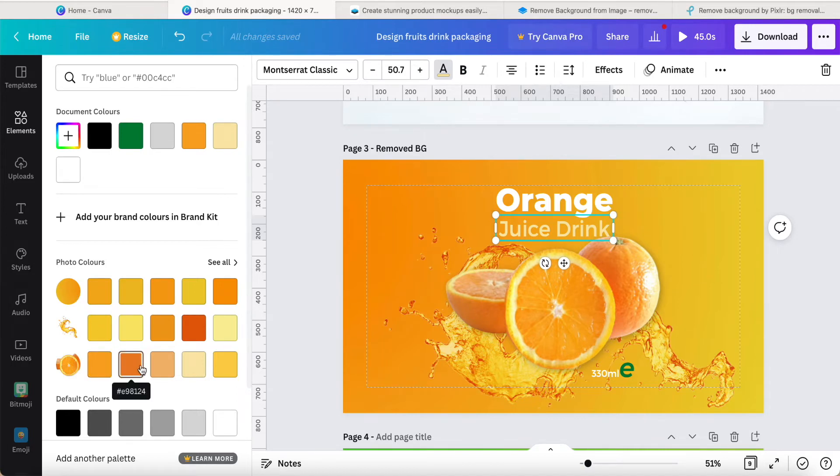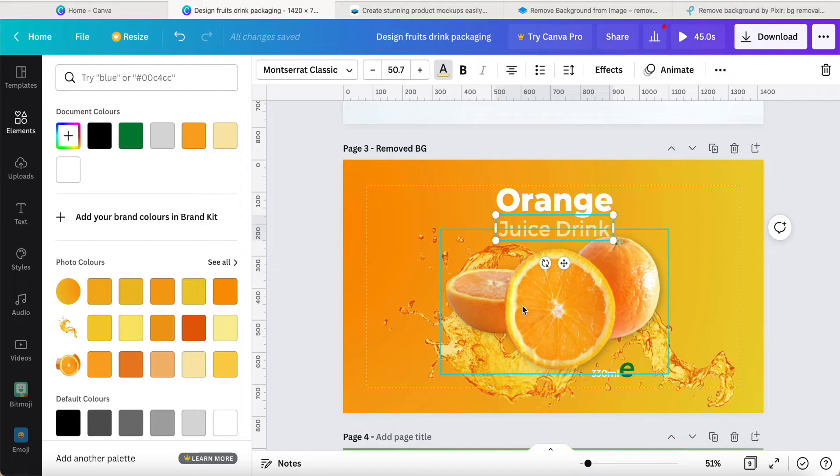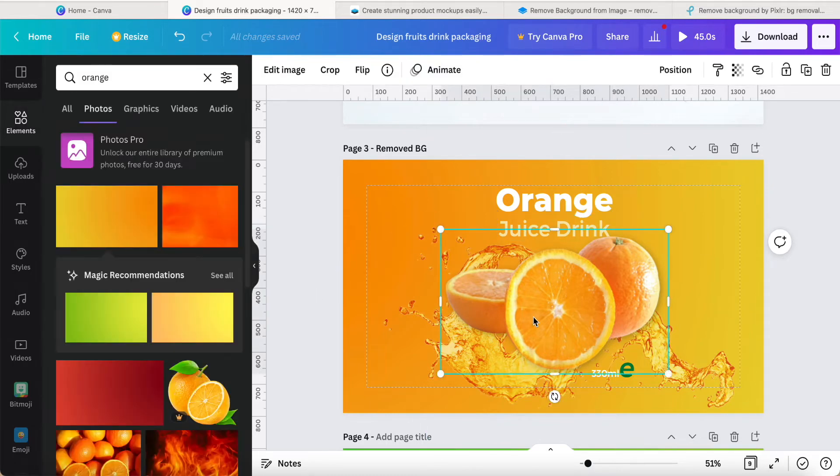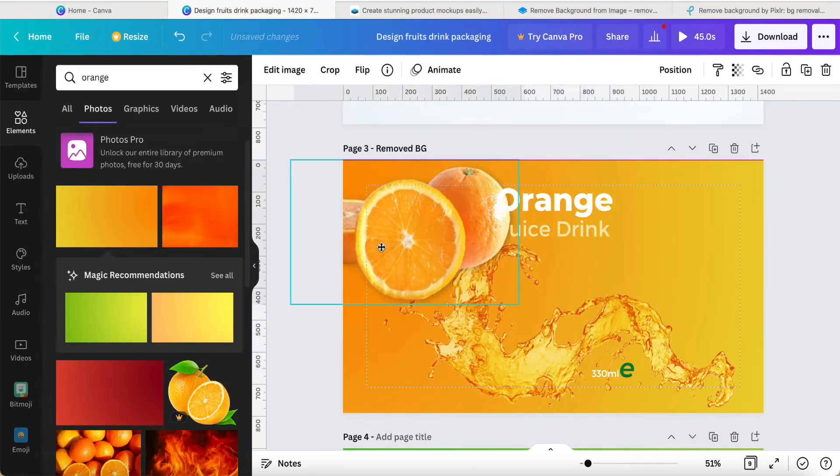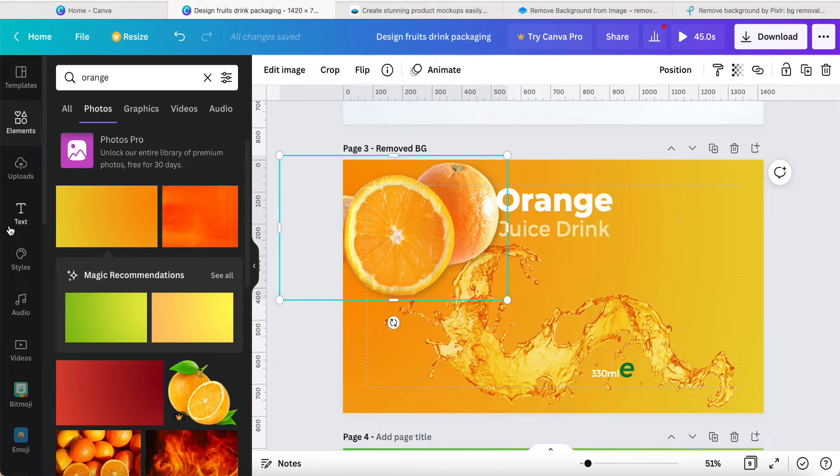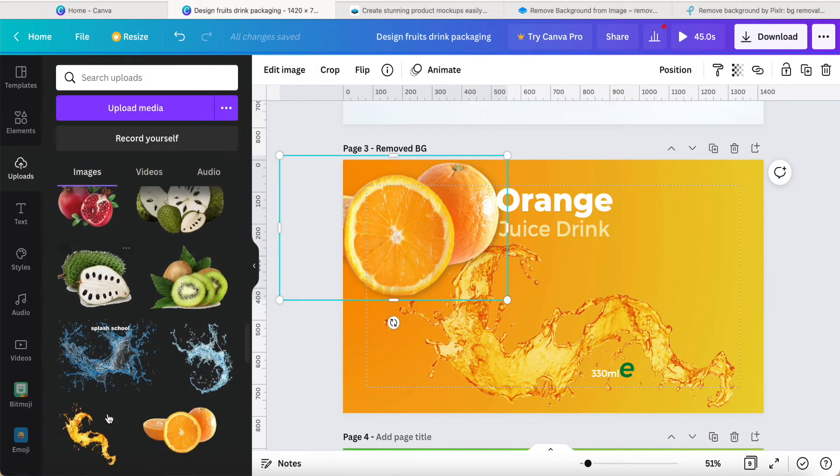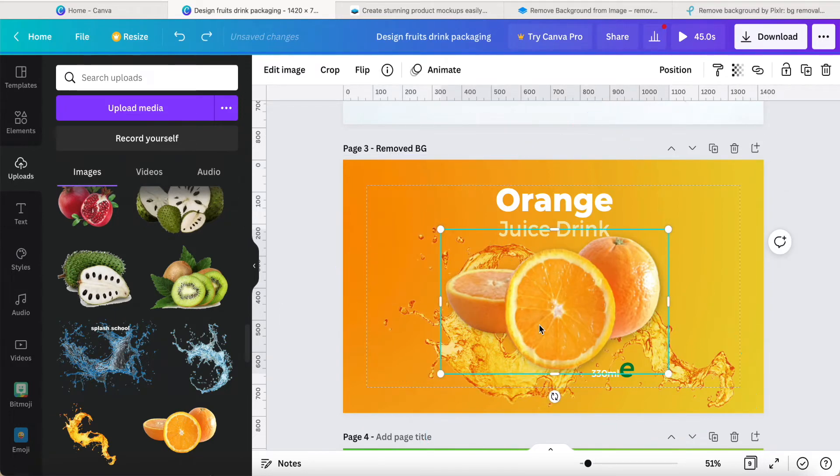So you can use this guideline for yourself. Here, what is that? Number one, it's a removable picture. Number two is I uploaded the splash water, the orange juice like this. I upload that, so like this I just put in the middle and top of the splash water.